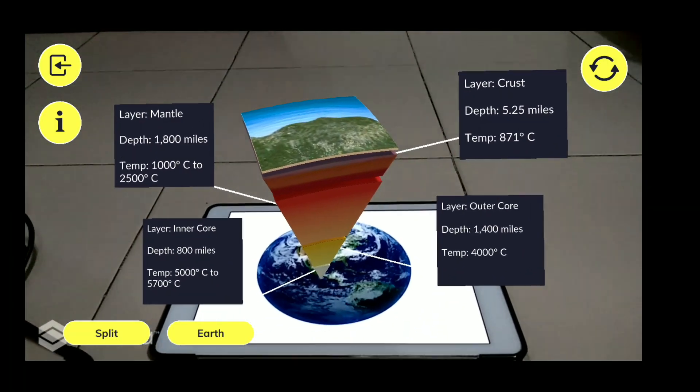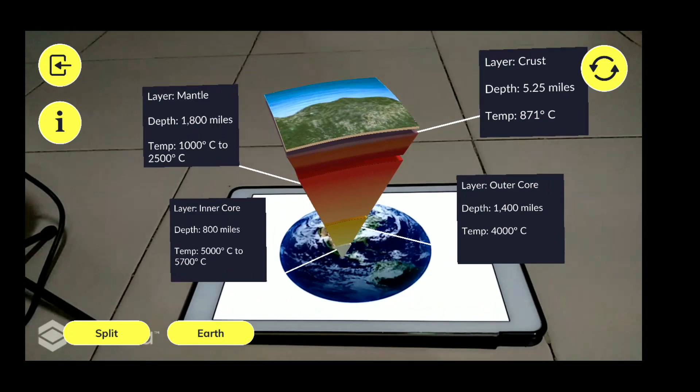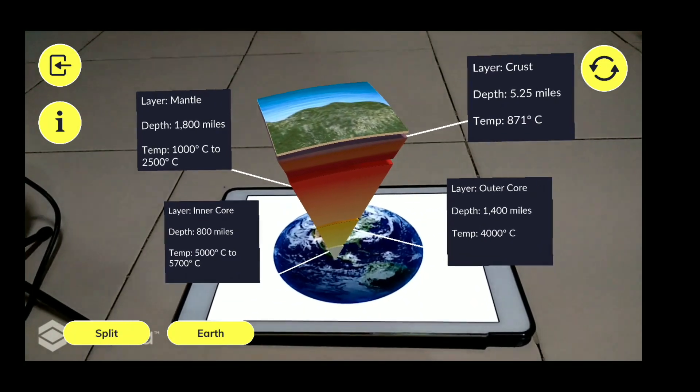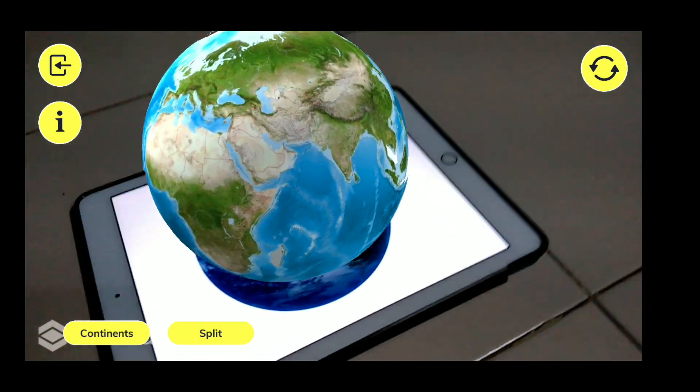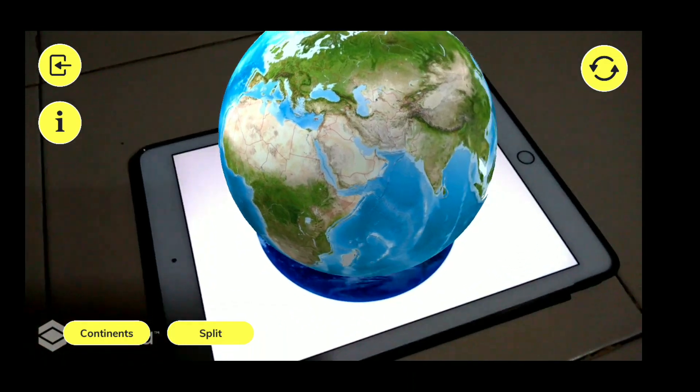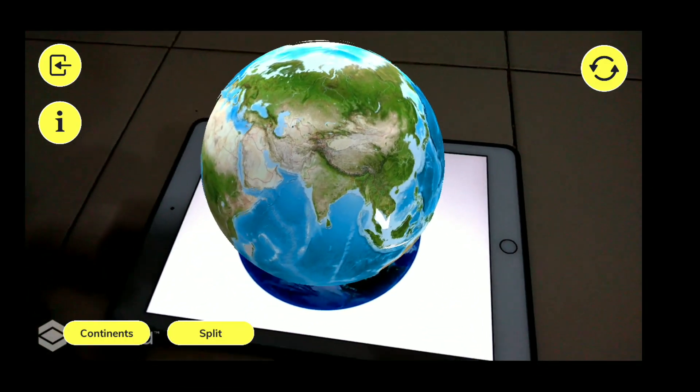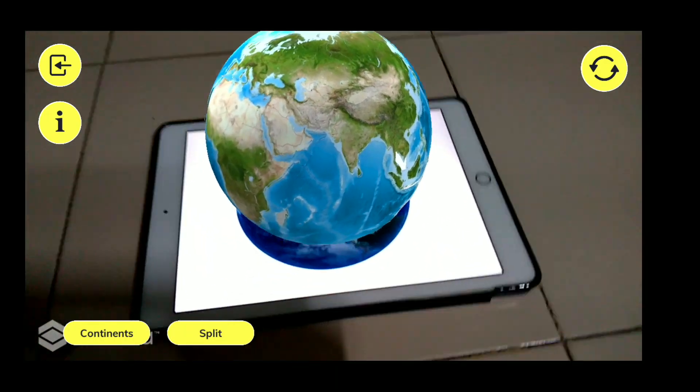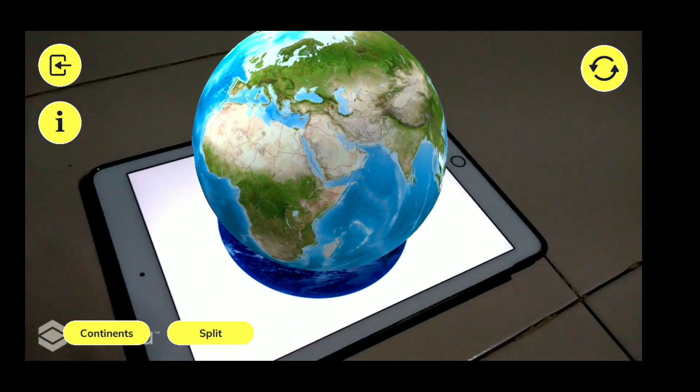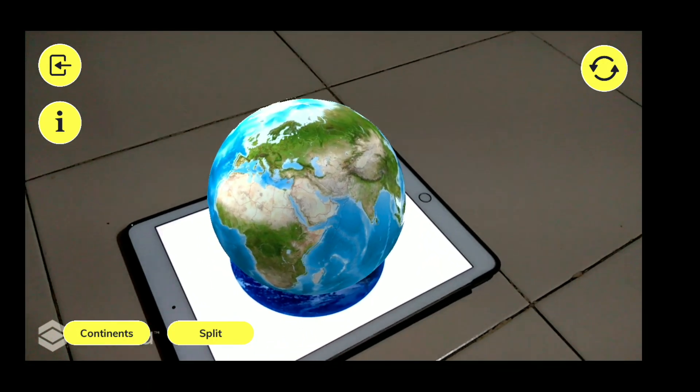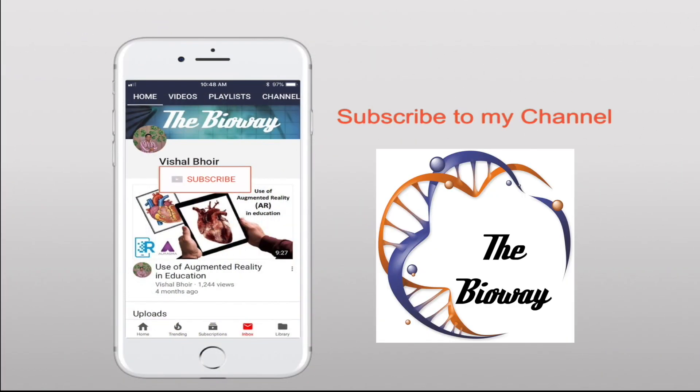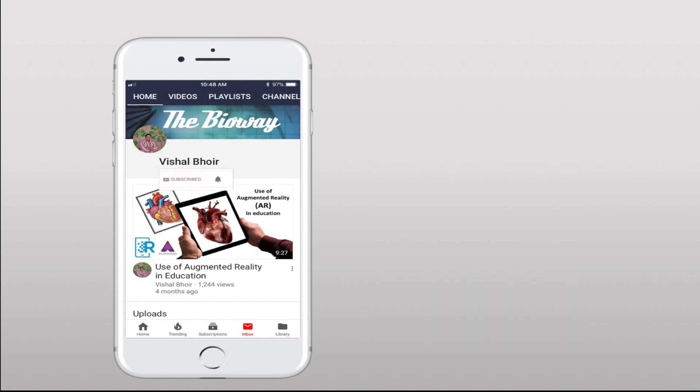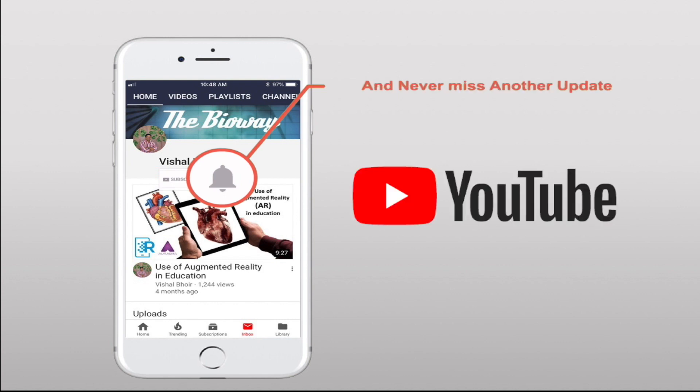It makes much more sense to study and explore Earth in this interactive way. So this is all about exploring Earth through augmented reality. If you have liked this particular video, then kindly like, share, comment, and subscribe. Bye bye. Subscribe to my YouTube channel, The Bioway on YouTube, and press the bell icon so that you will never miss another update from my channel. Thank you.